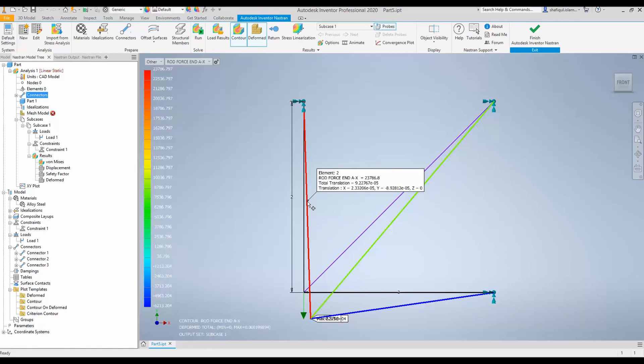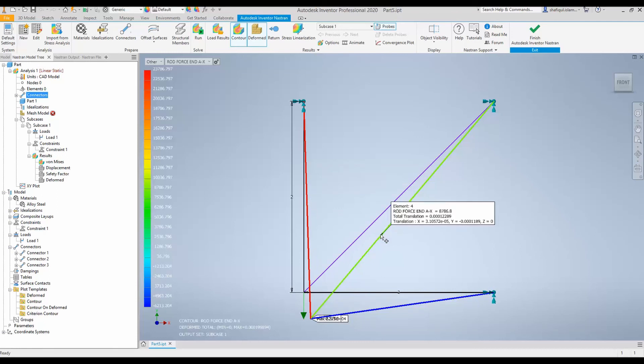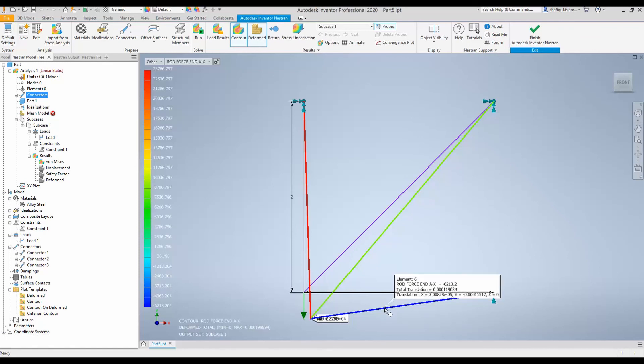And I can see the rod force here is 23,786 newton. The rod force here is 8,786. And the rod force here is in compression, it's minus 6,213 newton.